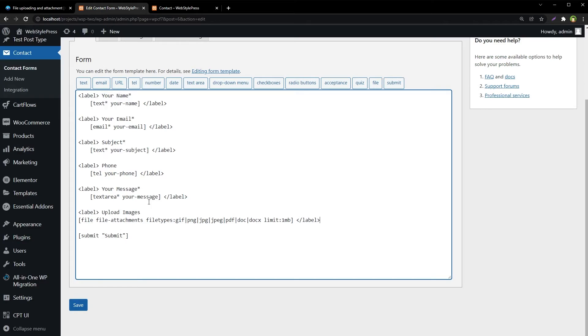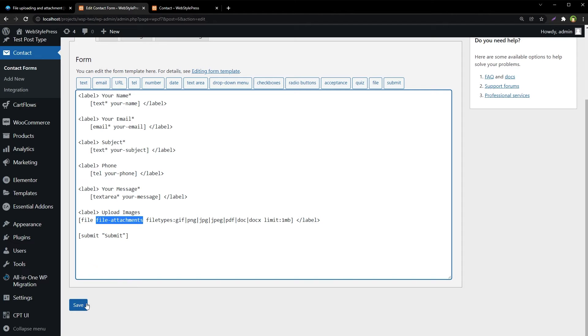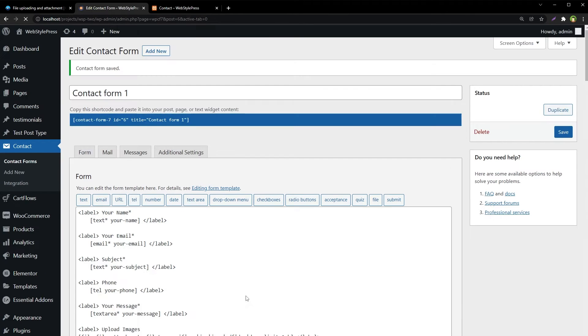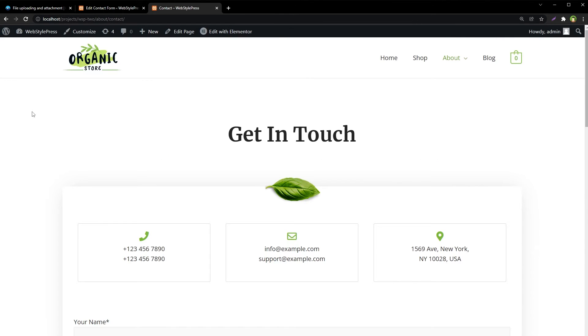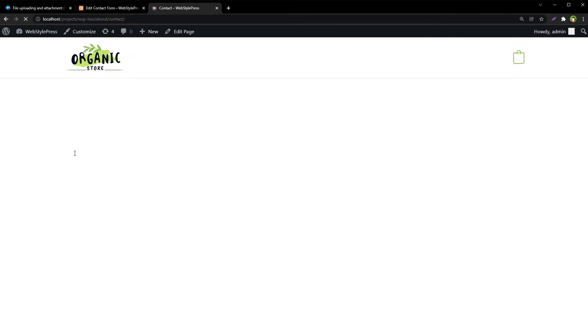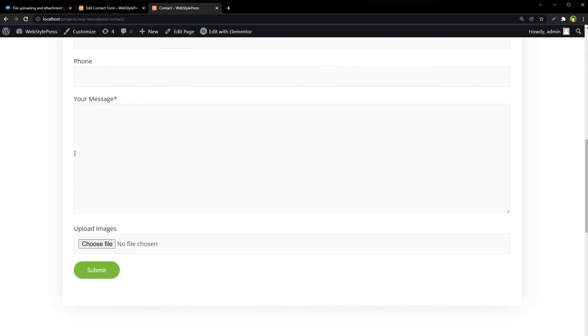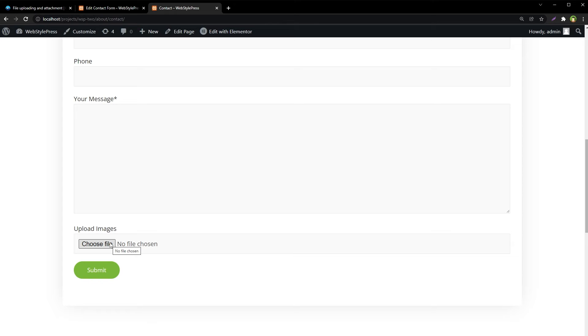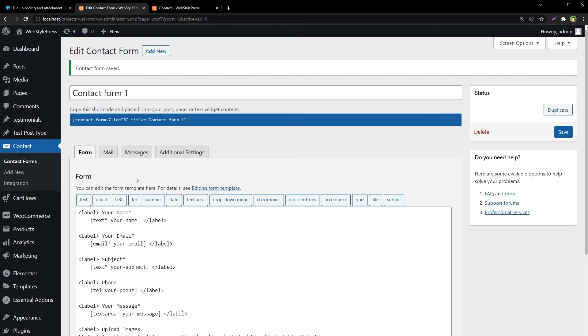So we have created the field file field with the name file attachments. Save it. And refresh this contact page. And here we have got it: upload images, choose files. Well, user can choose files from here and he can attach the files and submit the files. But before that, to accept these files, we'll have to make some modification in our settings. And that is go to mail tab.